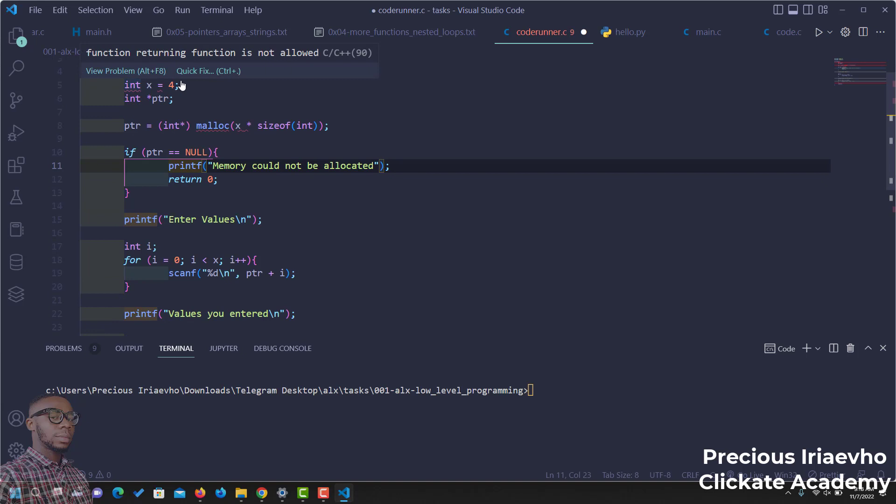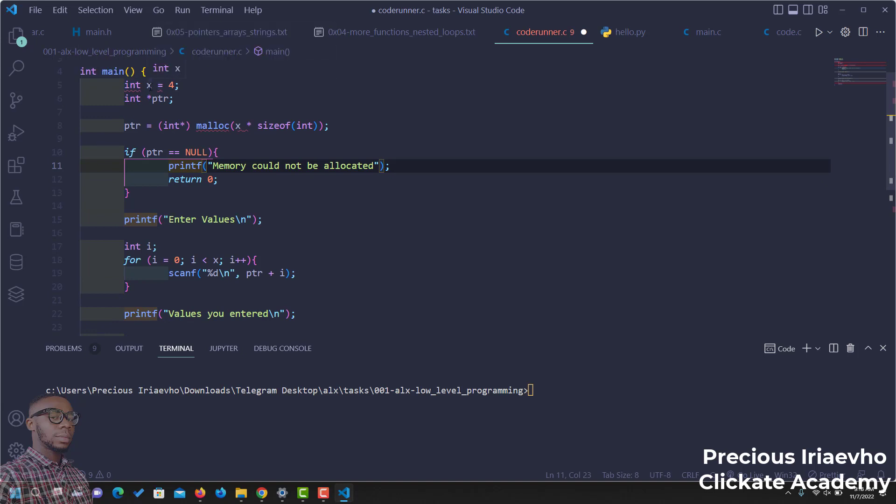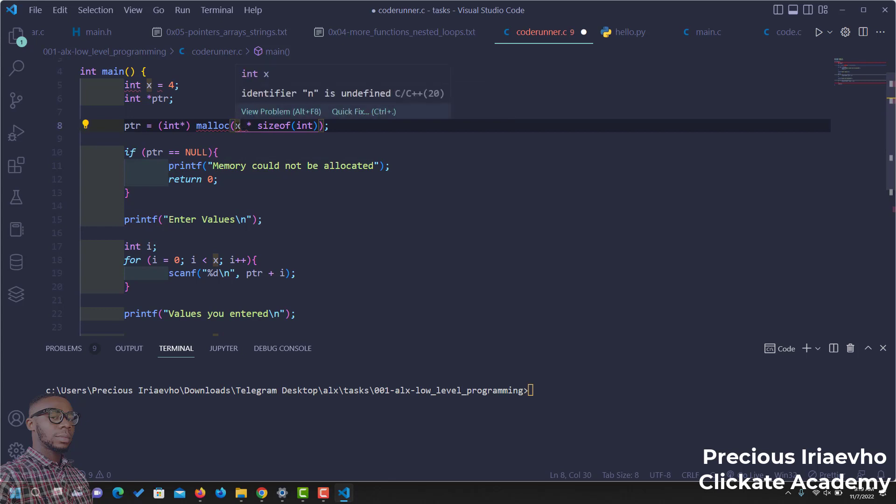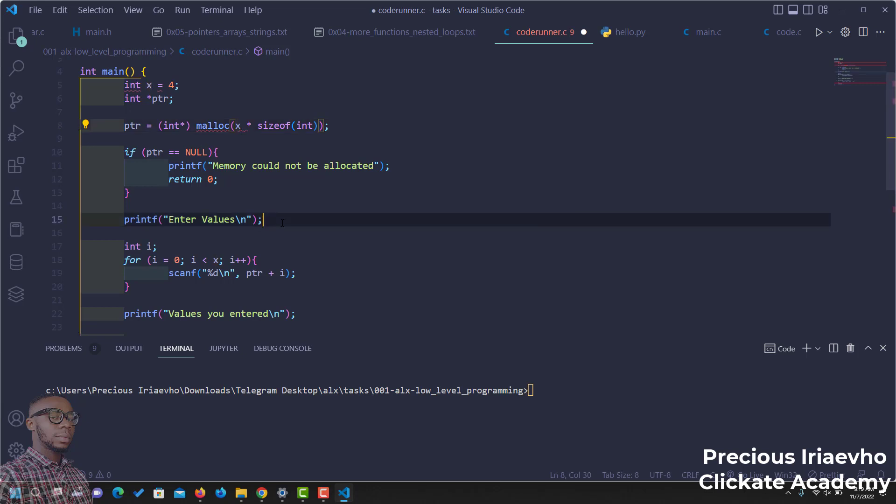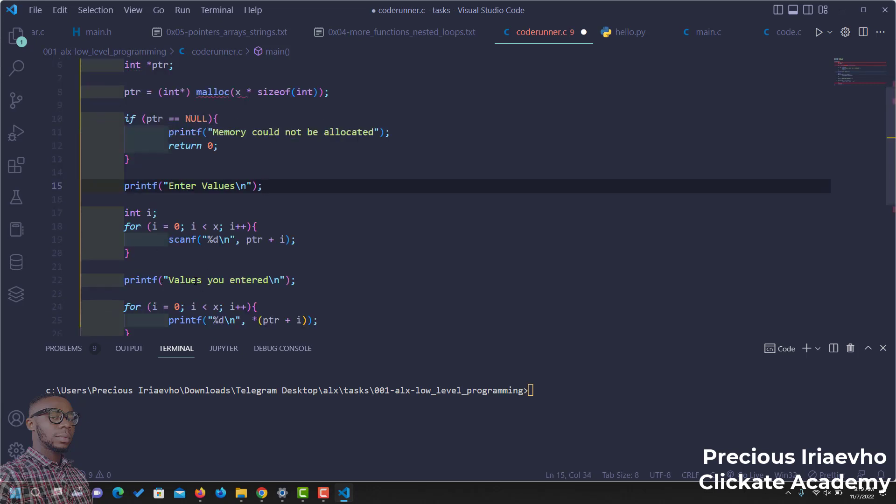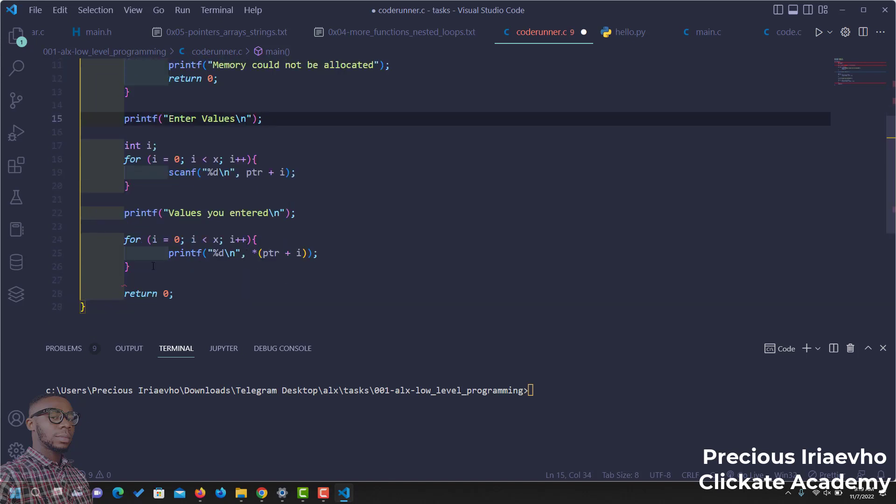The int main. I started by declaring a variable x, int x, and I assigned it to 4. Then, I also declared a pointer. Then, I proceeded to introduce the malloc function. malloc of x. X is 4. Then, of integer. We want to assign memory of an integer that can take in 4 variables. Then, we check that the pointer is not empty. When the pointer is not empty, then we start to assign the value. We enter the first value using the scanf. Then, we use the printf to print out the value entered by the user.